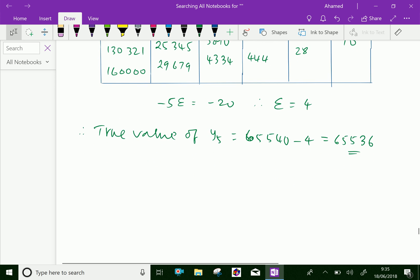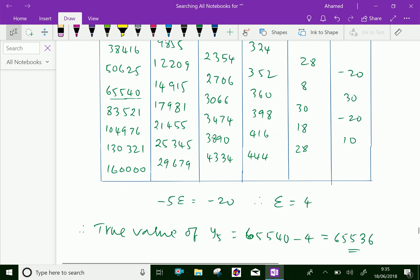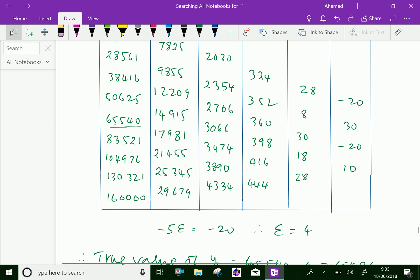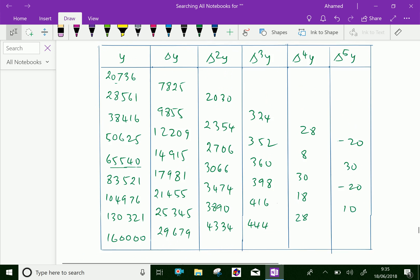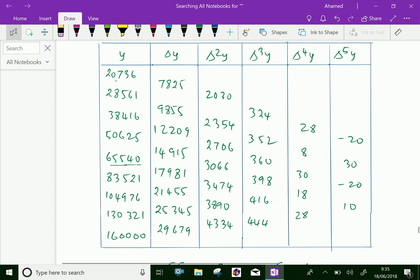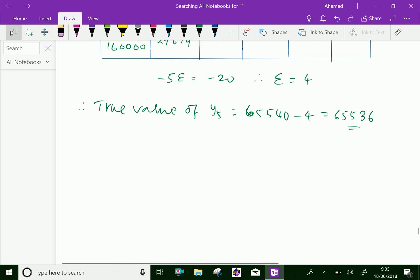In the case of several table values in error, it is not easy to locate and correct the errors, as the successive differences will become irregular. From the table of calculation, we found the actual error which occurs in y5 values. We have done.